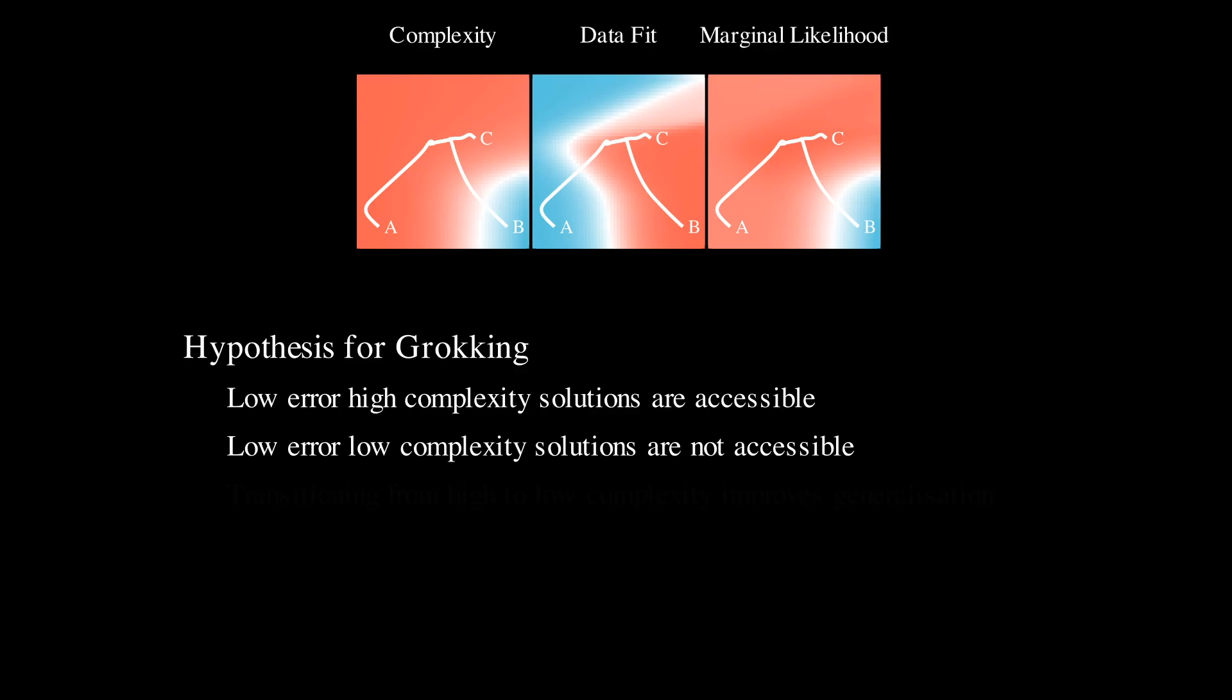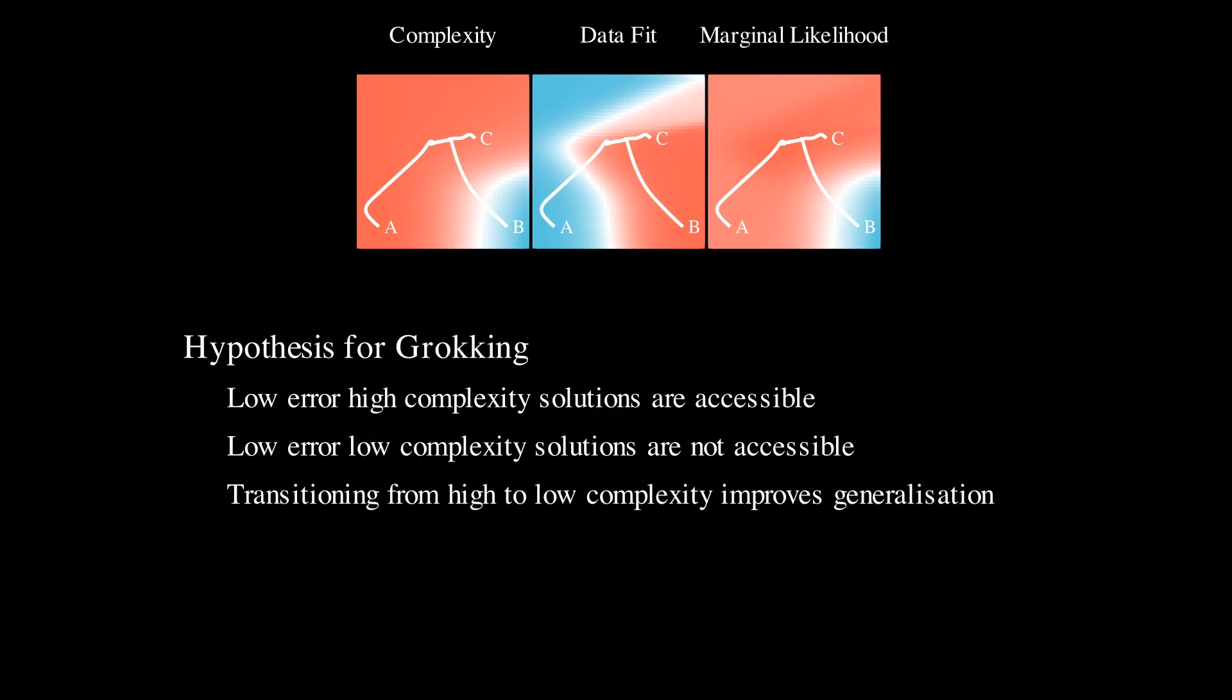Due to the principle of parsimony, high complexity solutions should generalize poorly, but low complexity solutions should generalize better. Thus, as the model transitions from low error, high complexity solutions to low error, low complexity solutions, we see a fairly sudden increase in generalization performance. That is, we see grokking.